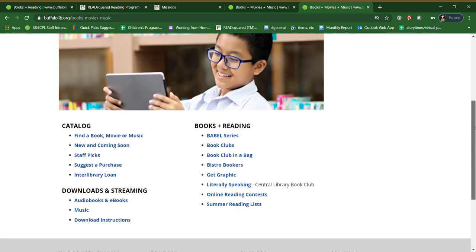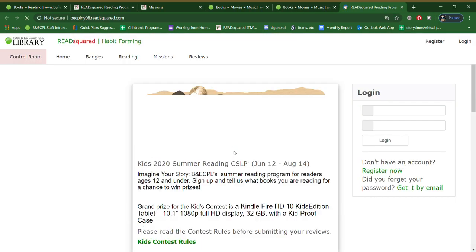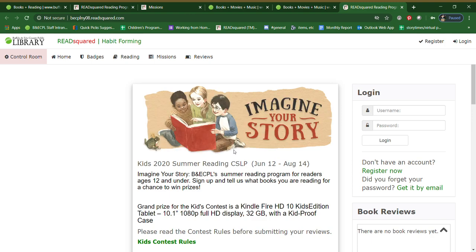Scroll down slightly and you will see our online reading contests, and you can check back here often to see what kinds of contests are running. We run them about three times a year. And here we are on the Read Squared page that presents to you all of our programs that we have running.